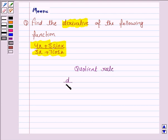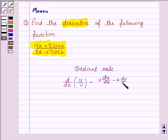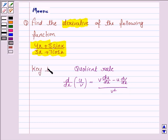The quotient rule states that d/dx of u/v is given by v times du/dx minus u times dv/dx, all upon v squared. This will work as our key idea.